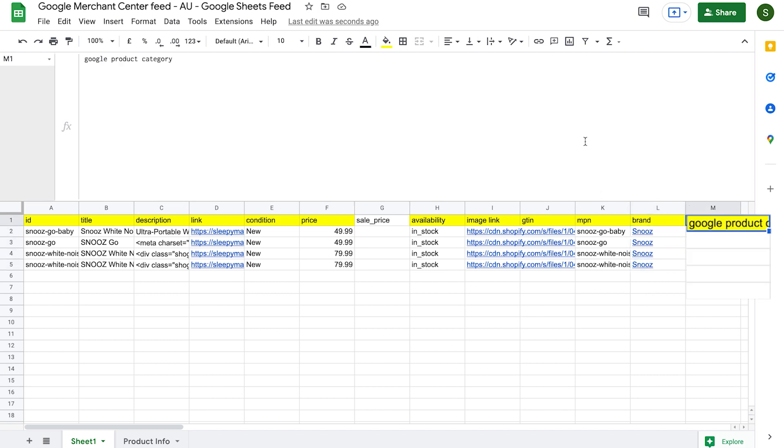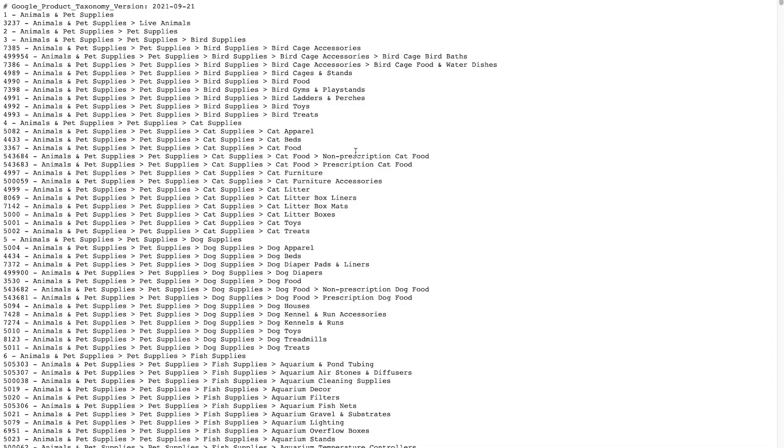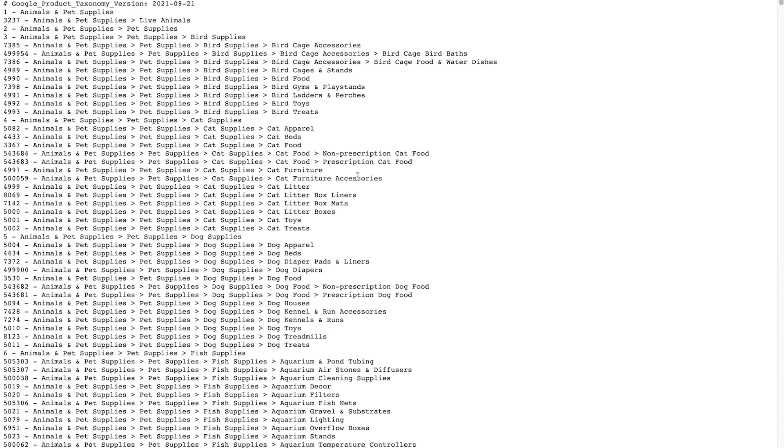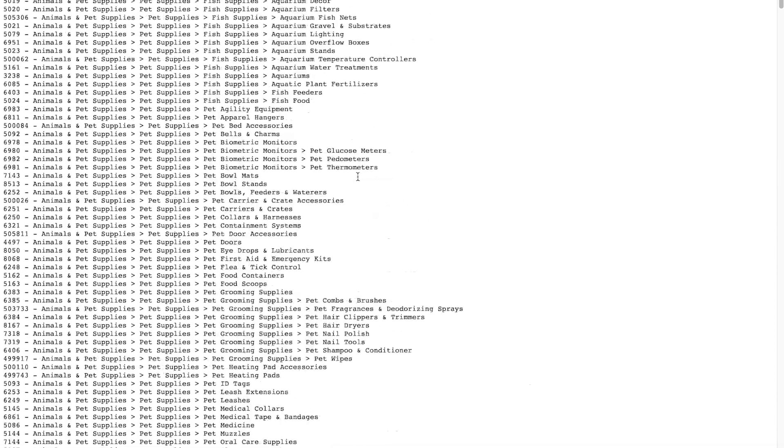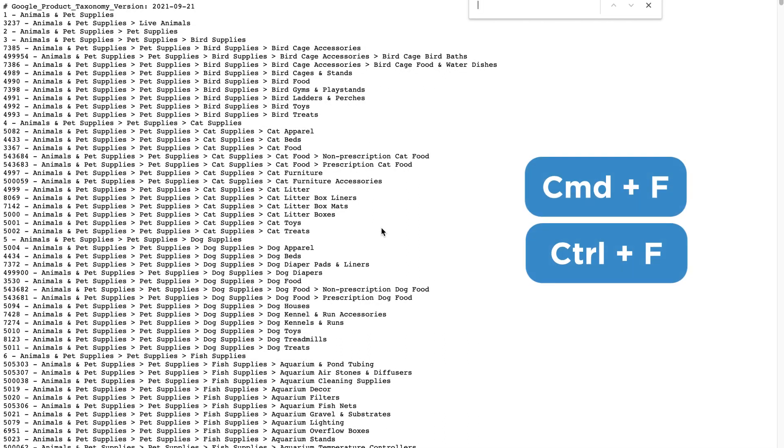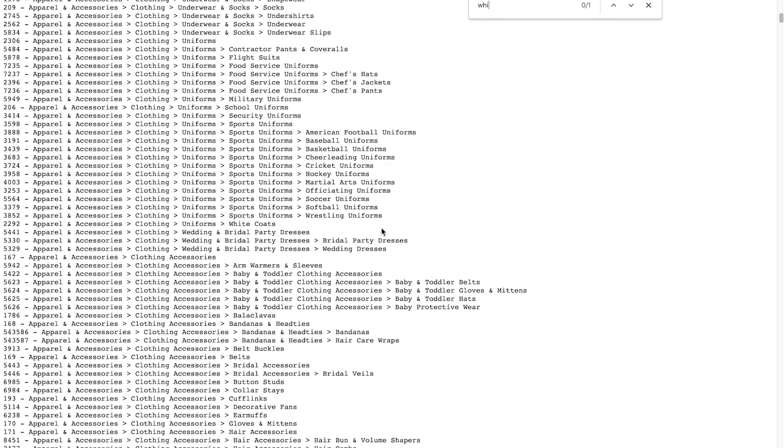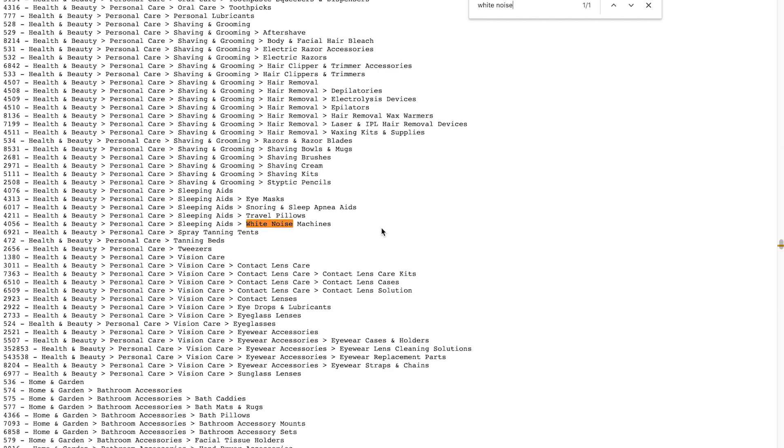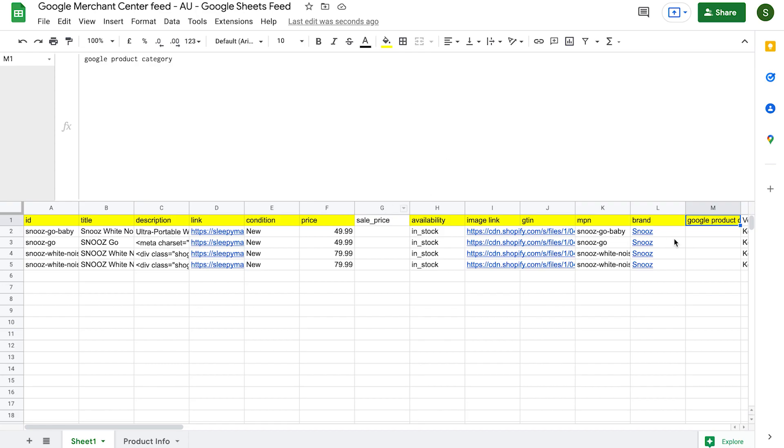Next, we have the Google products category. This column is for us to put in the Google product category number for each product. Google has their own big list of categories that can help them figure out what your product is. We need to check the list for the most relevant product category for our product and then paste in the code into the cell for each of the products. To find this list here, I'll leave a link down below this video. So go check that out. What you need to do is go through this list and search for the most relevant product category for your products. Of course, don't go through it one by one. Hit command F or control F and search through with a few keywords to find what's most relevant. We're selling a white noise machine, so let's search for that. Once I search for white noise, it comes up with white noise machines as a sleeping aid 4056. I'm going to copy this number here, go back to my feed and paste that into the Google products category column. Copy and paste that down because all the products are from the same product category.